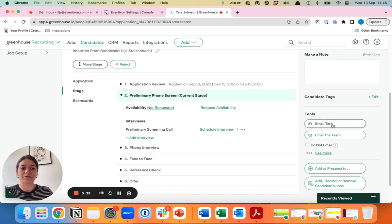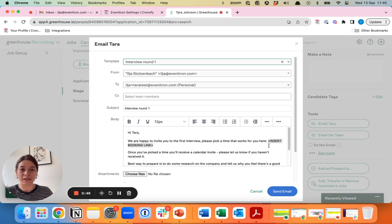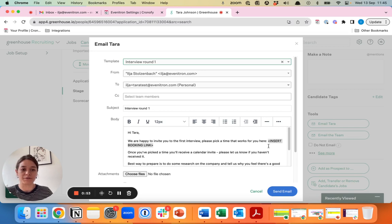However, if you're working with Chronify, the way you would work is to email the candidate directly with a booking link. This booking link already includes the availability, you send it to the candidate and they can plan their interview right away via that link.